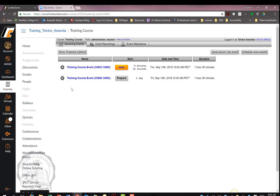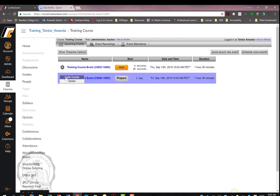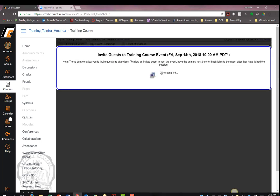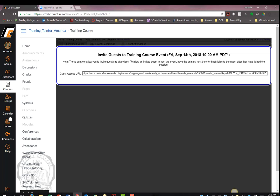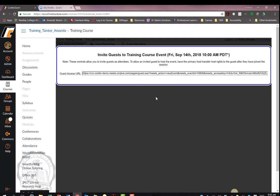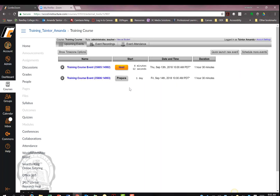There are two ways to do this. You can simply select the gear icon and invite guests. This will allow you to generate a link, which can then be copied for students to use.